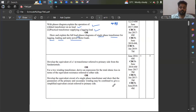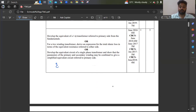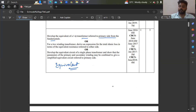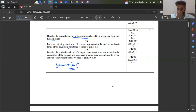Similarly, the equivalent circuit diagram is also very important. Equivalent circuit diagram of a transformer referred to primary, referred to secondary, or the approximate equivalent circuit diagram. Now develop the equivalent circuit of a single phase transformer referred to the primary side from fundamentals. For a two-winding single phase transformer, derive an expression for total ohmic loss in terms of equivalent resistance referred to either side. This has been asked many times.